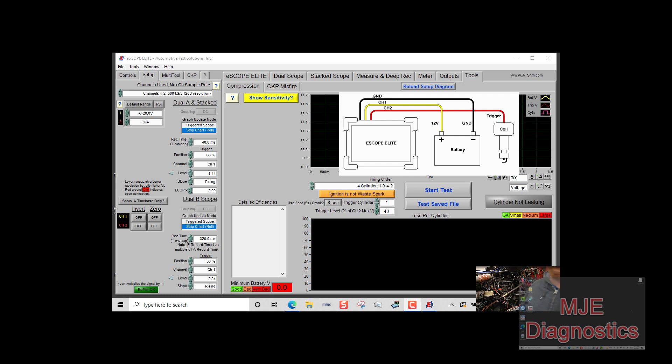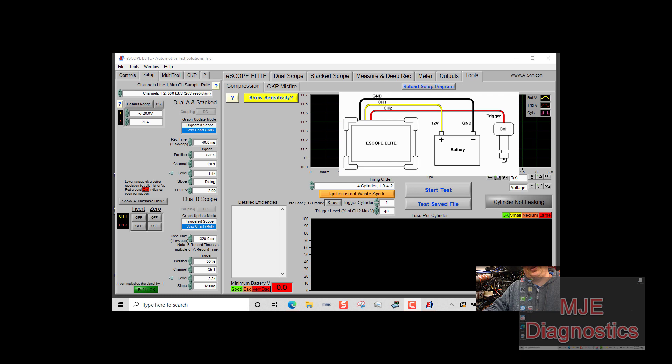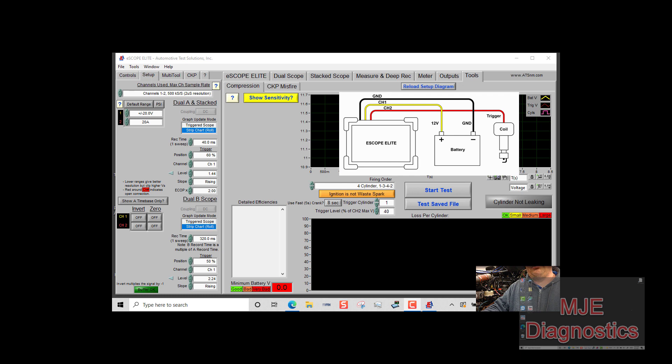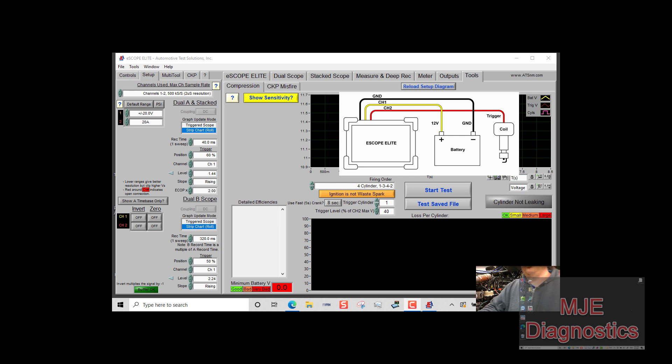As you look here at the top screen you get a picture of how you're supposed to hook up. You're going to take channel 1 to battery positive, your ground lead to negative on the battery, and then depending on what type of trigger you have for channel 2.